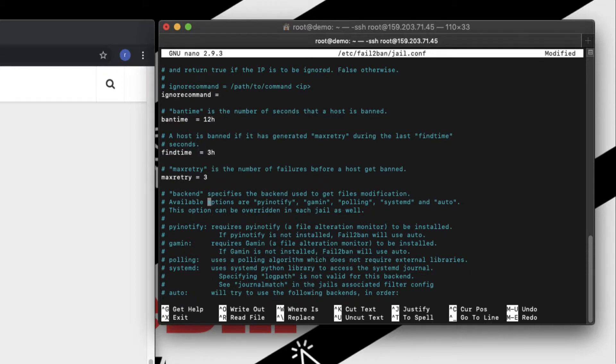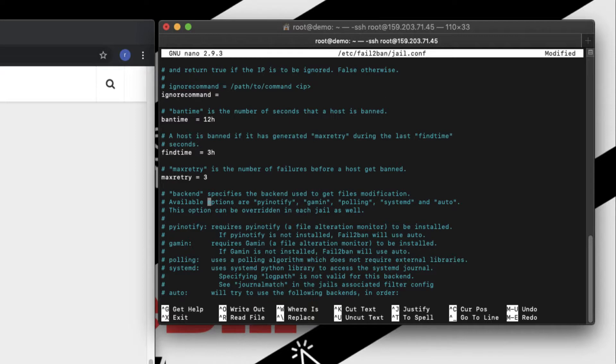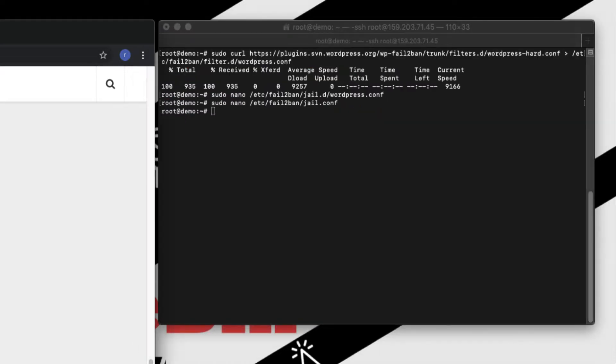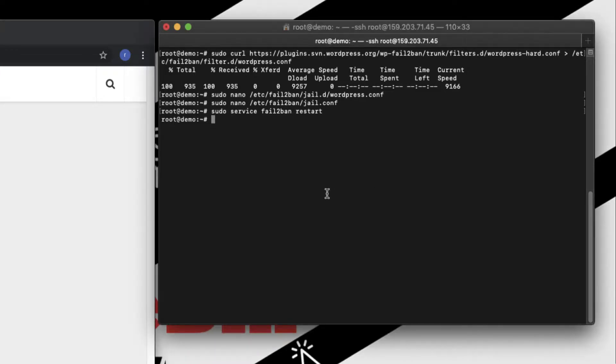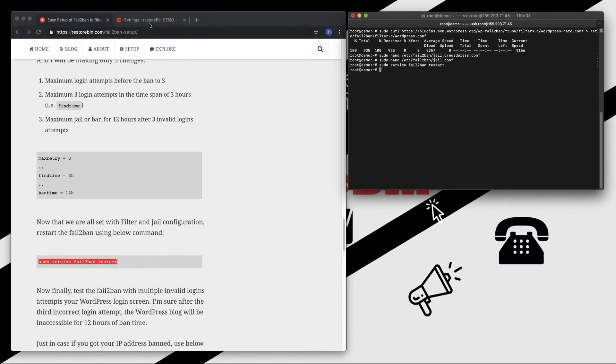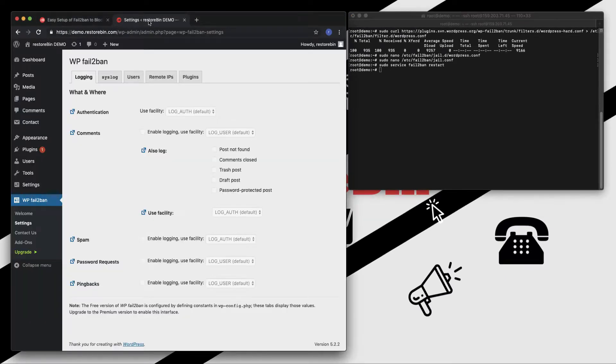So rest everything, just leave it as it is. I wouldn't suggest you to edit any other changes except if you know what you are doing. Else just close this file. We are done with this. So let me close this nano editor. Once this is done, all we need to do is restart.